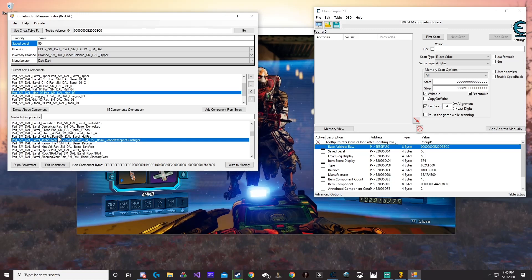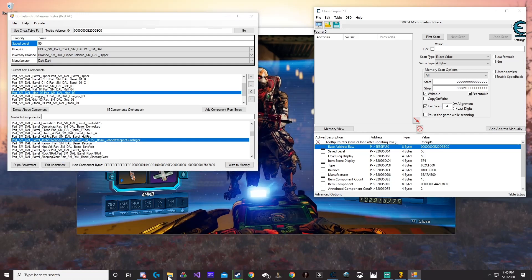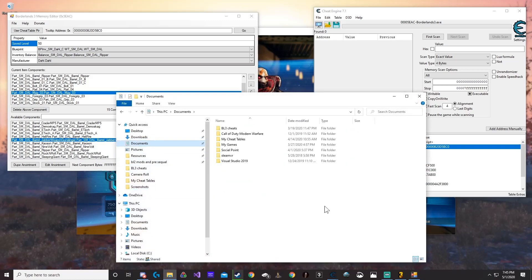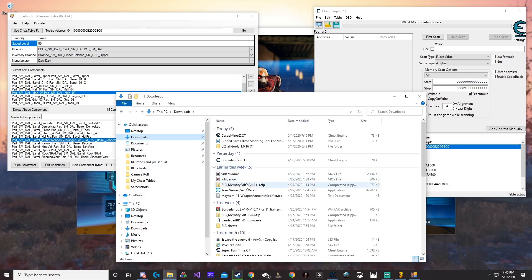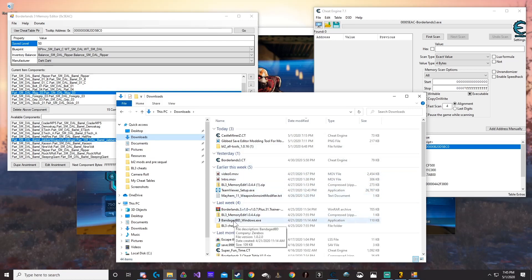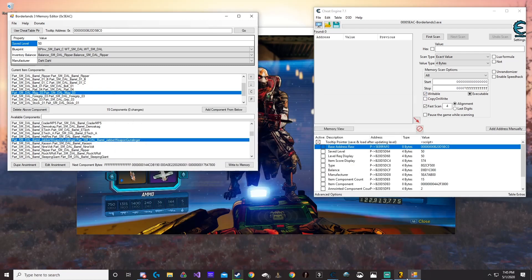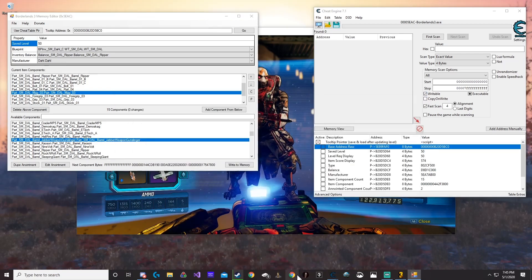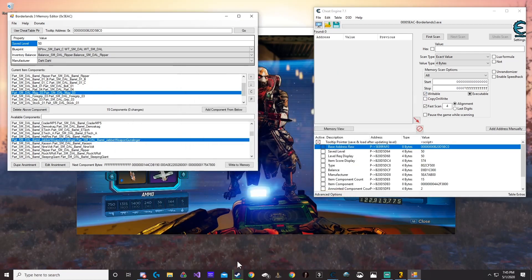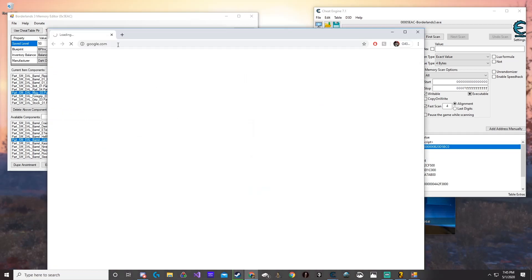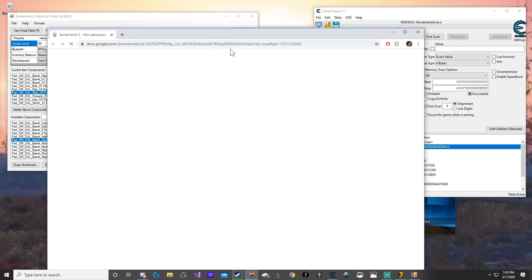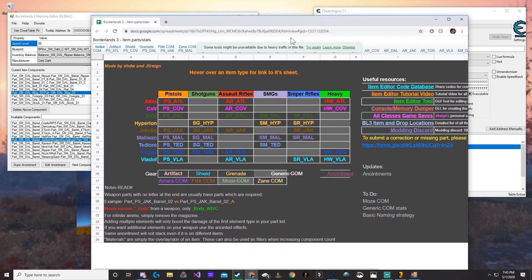There's one really important thing you can use to make your gun a lot better. I'm going to pull it up right here — it is the item parts Google doc. I'll leave a link in the description. Click the link and it's going to bring you up to something that looks like this.